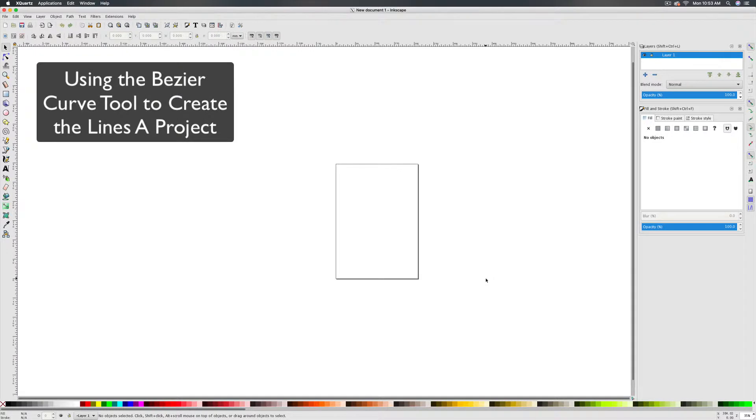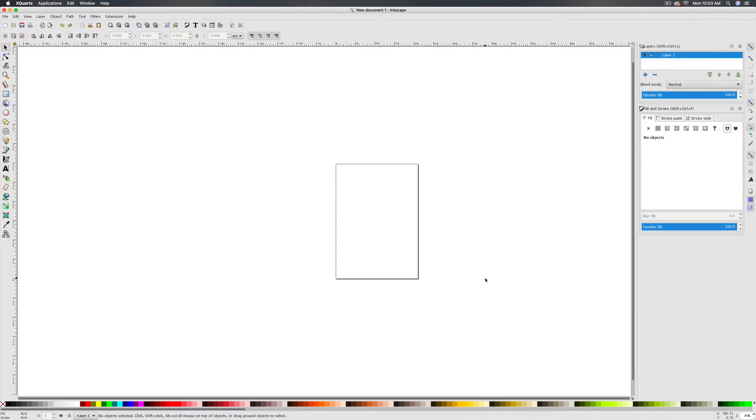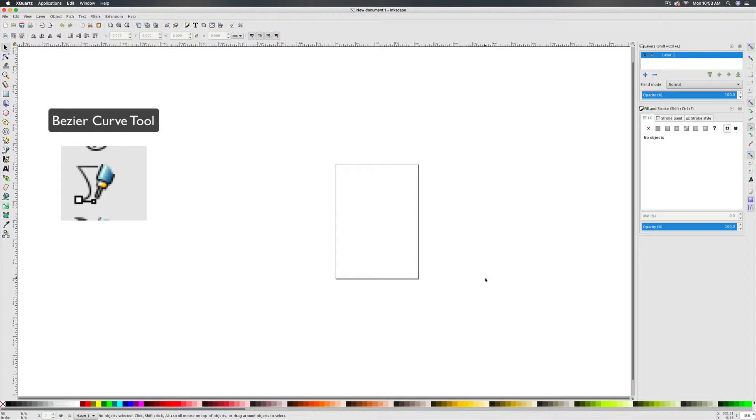Let's take a look at how to complete the Lines A project. In this particular project, in Inkscape and in Krita, you will be tracing a still life in order to get better practice with the Bézier Curve tool. So let's first look at how to do this in Inkscape.